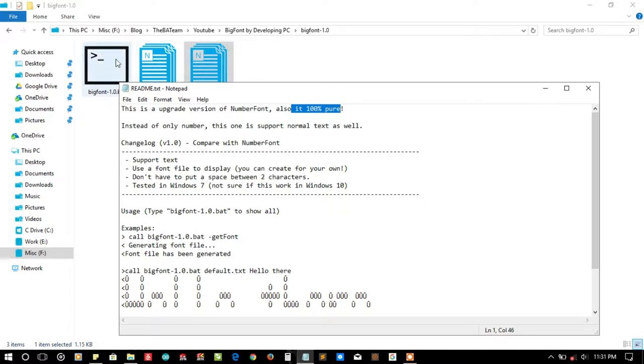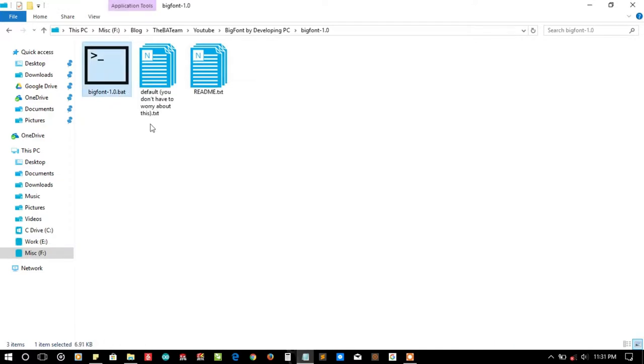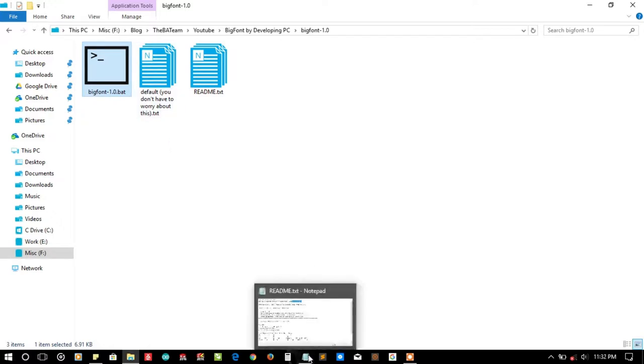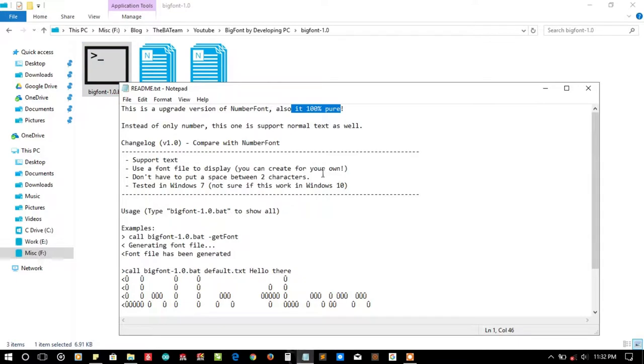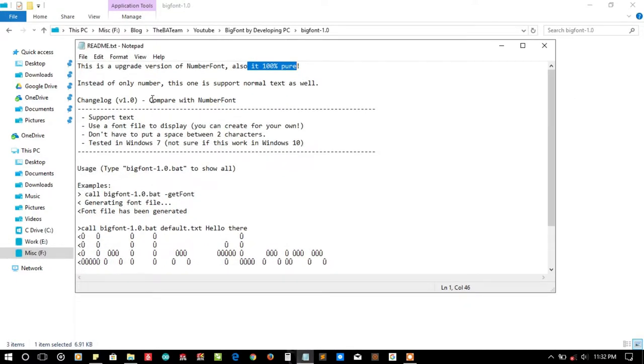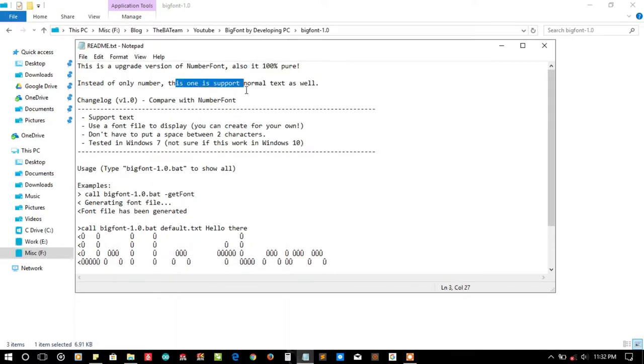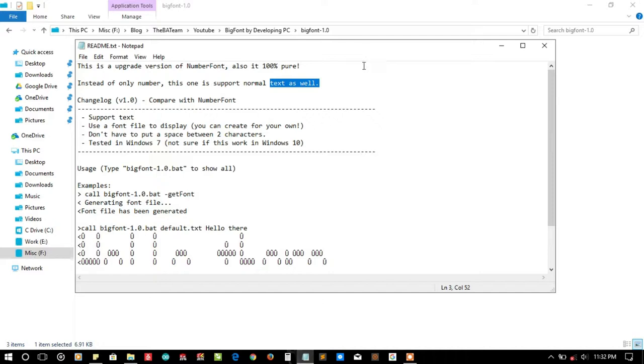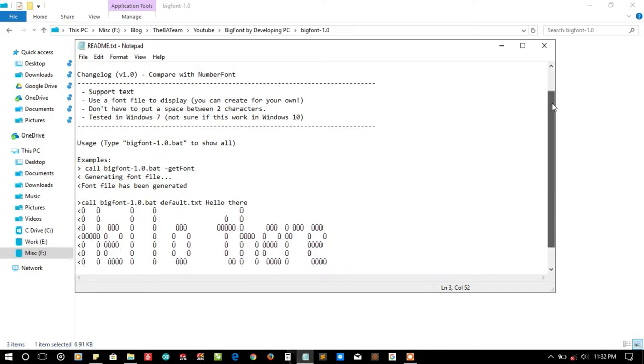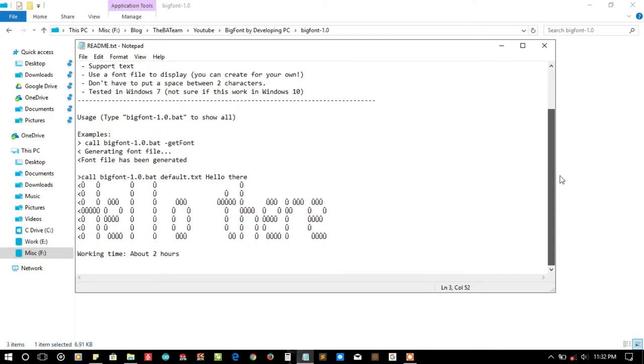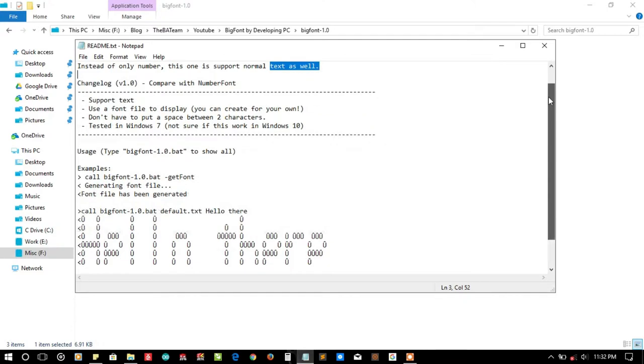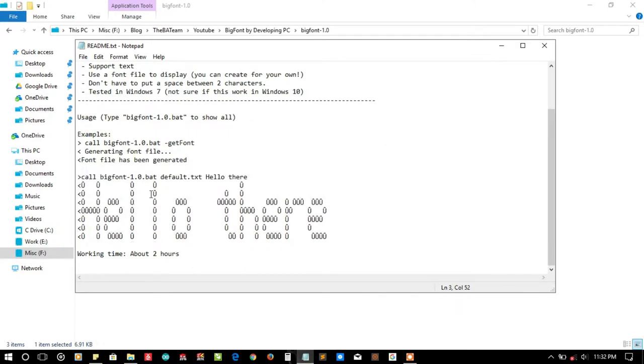They are stating it's 100% pure. The pure here states for batch because they are not using any other dependencies. You can copy and paste this single batch file and it will work fine. You don't need to copy all the files. Instead of only numbers, this one supports normal text as well. The last version number font only supported numbers.